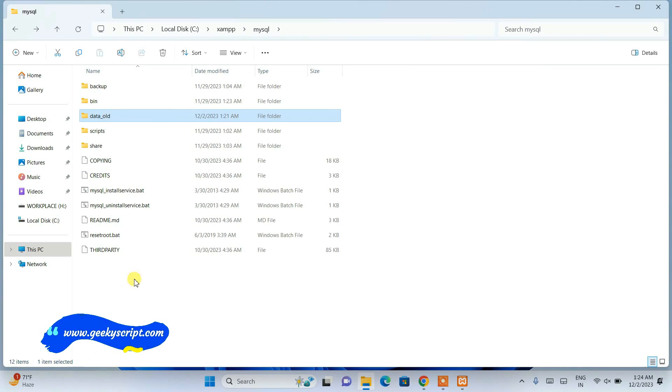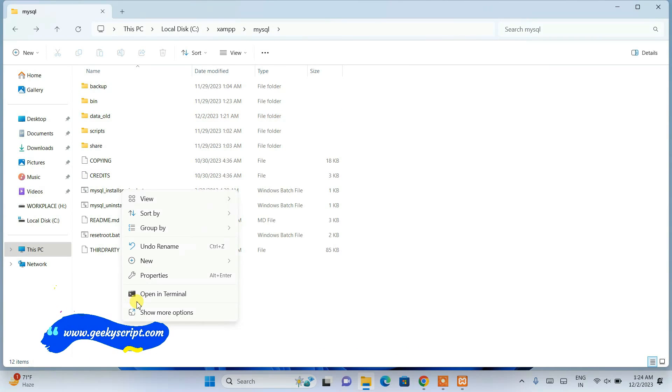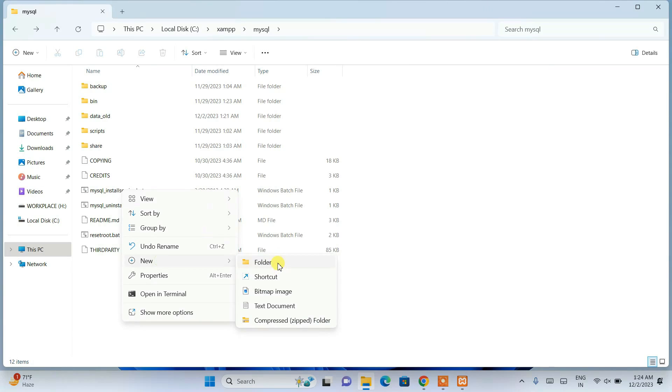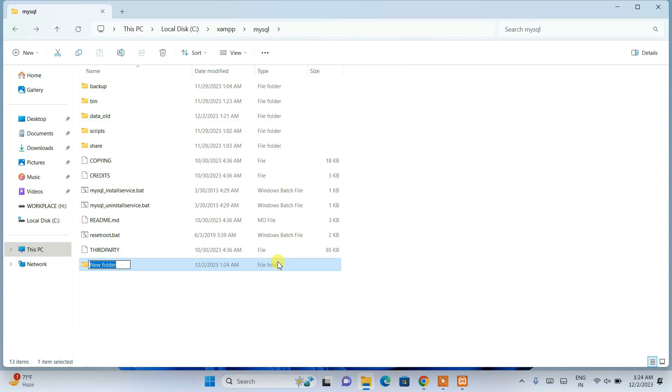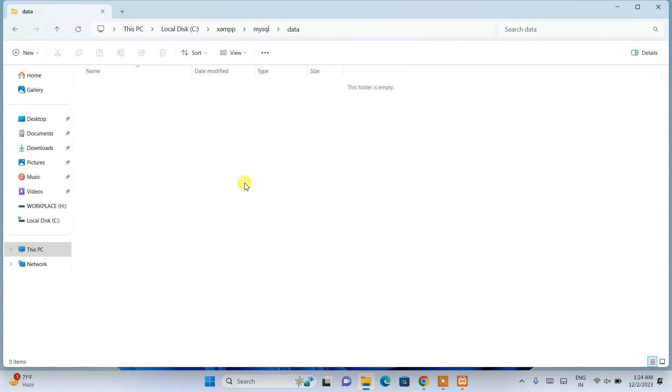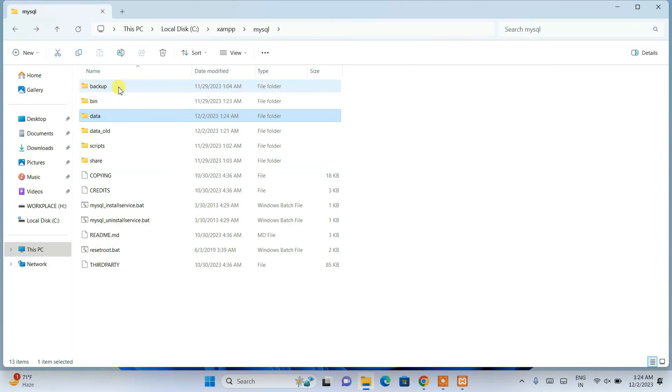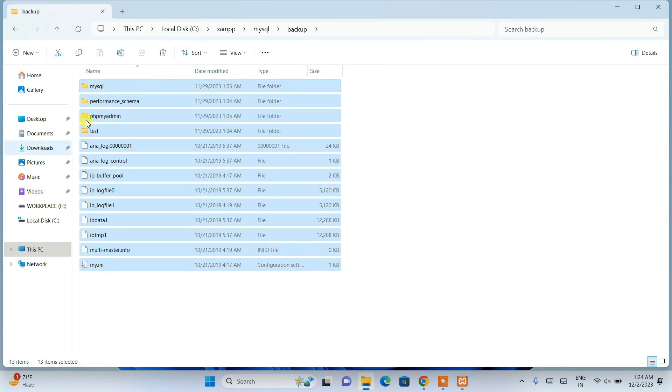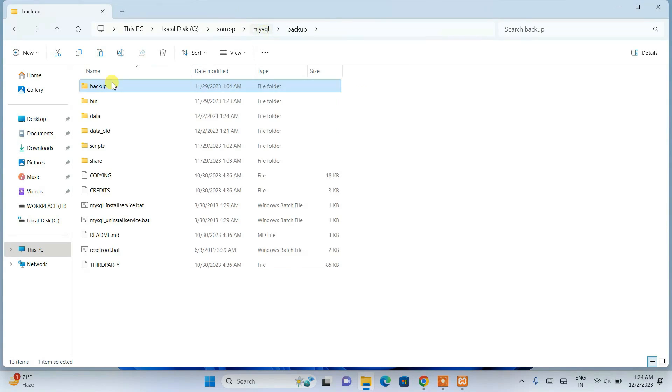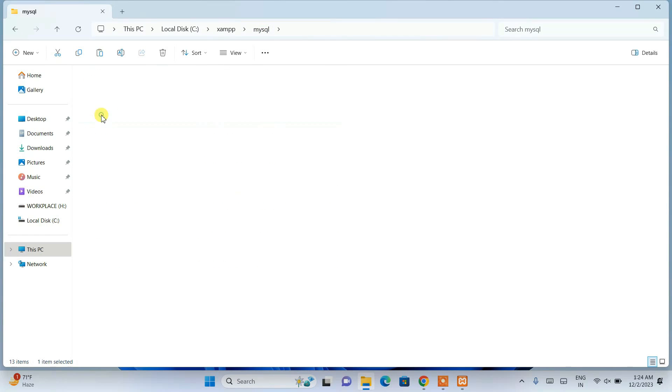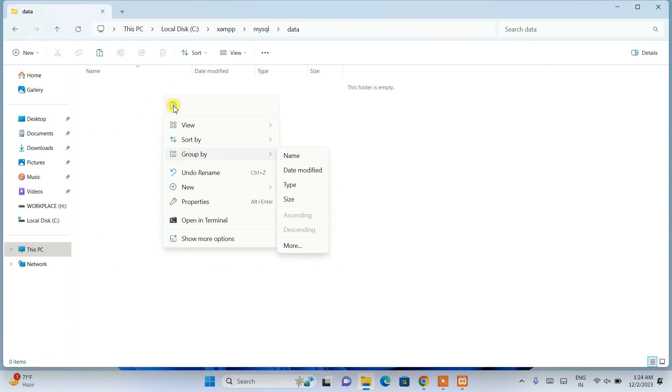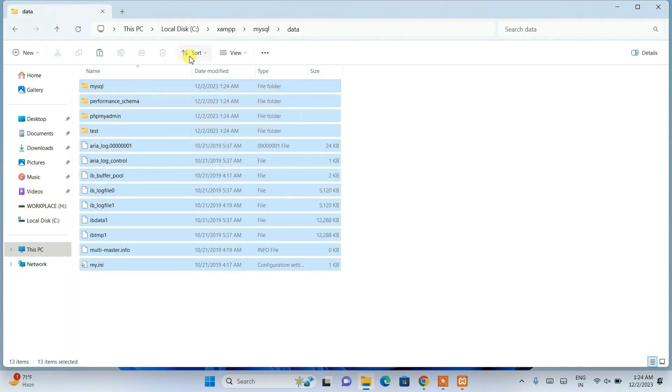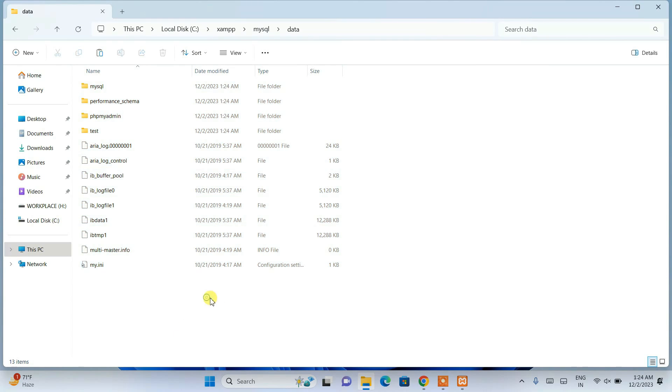What we are going to do is create a new folder and name it as data. Currently the data folder is empty. What we need to do is go to the backup folder, copy everything, and paste that into our data folder.